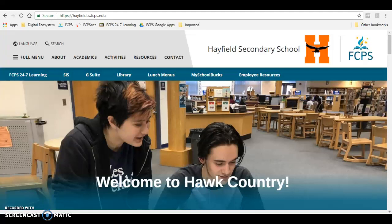Hello Hawks, it's Mrs. Ferguson in the Hayfield Career Center, and I'm going to show you how to register for a college visit in Naviance Student.